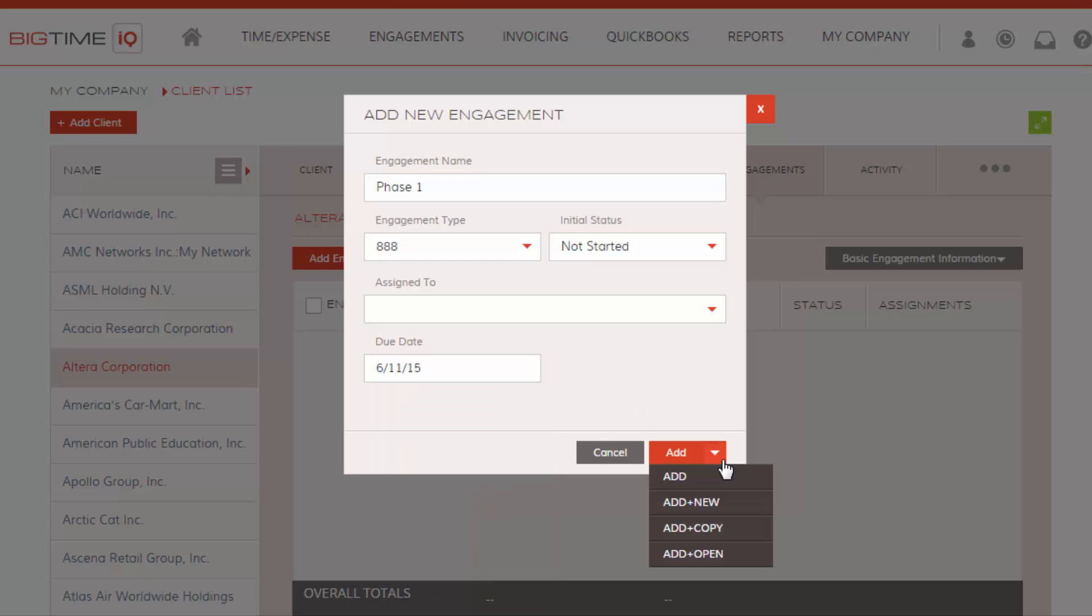From here, on the multifunctional drop-down, you have the option to just simply create the engagement. Add in New will allow you to create another one right as soon as you create this one.